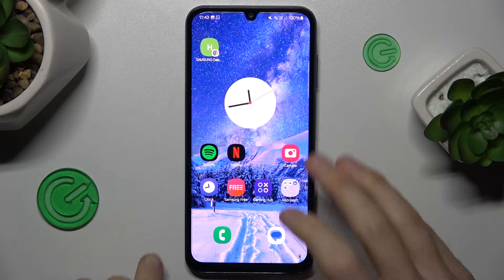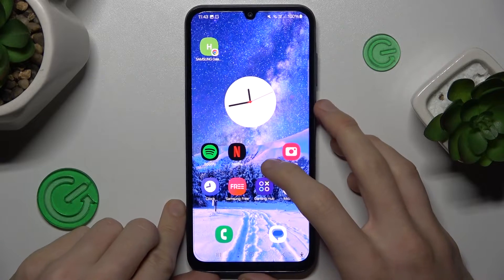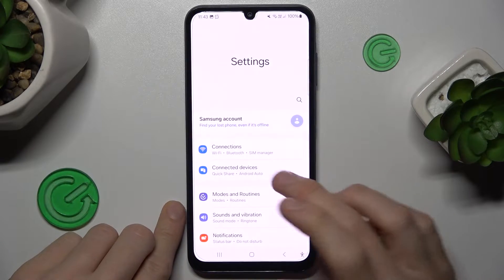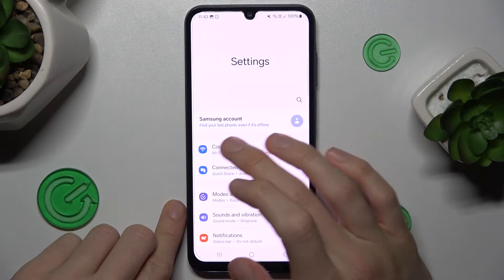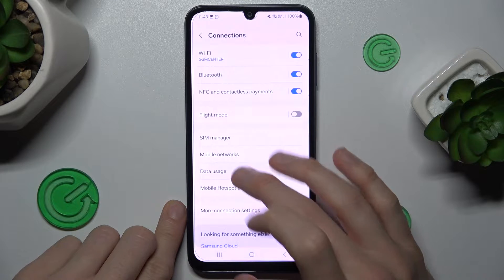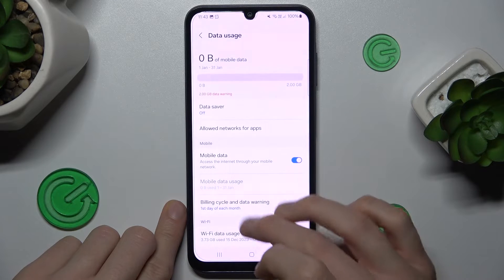Our first step to do that is from the main menu — we must swipe up the screen and go to Settings. In it, the first function: Connections and Data Usage.